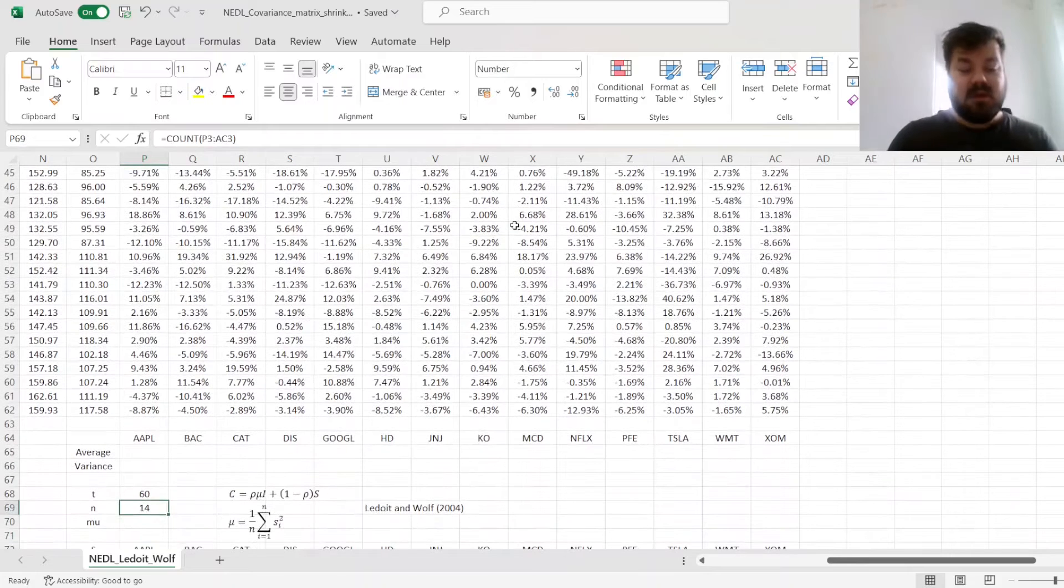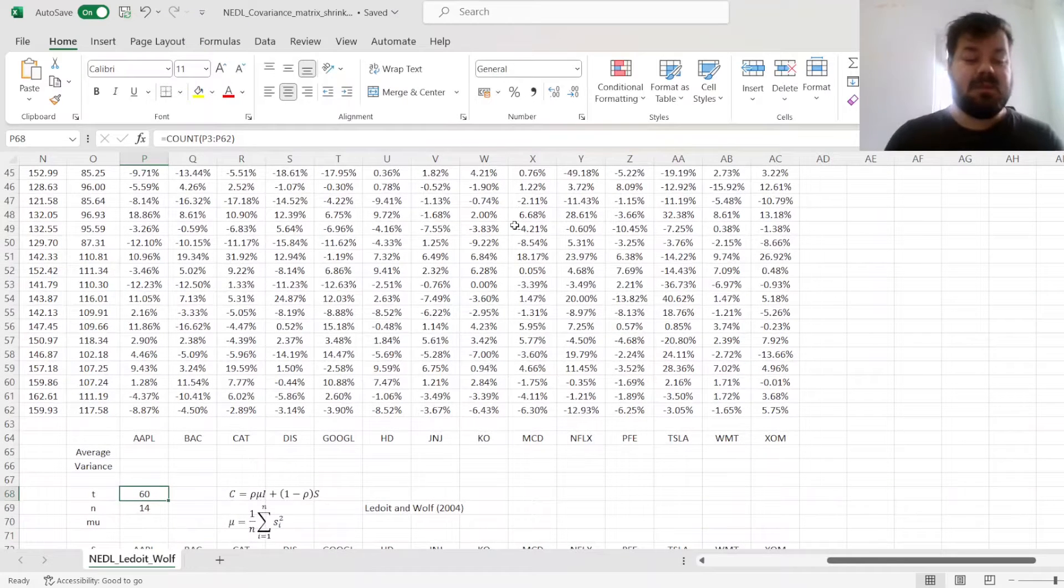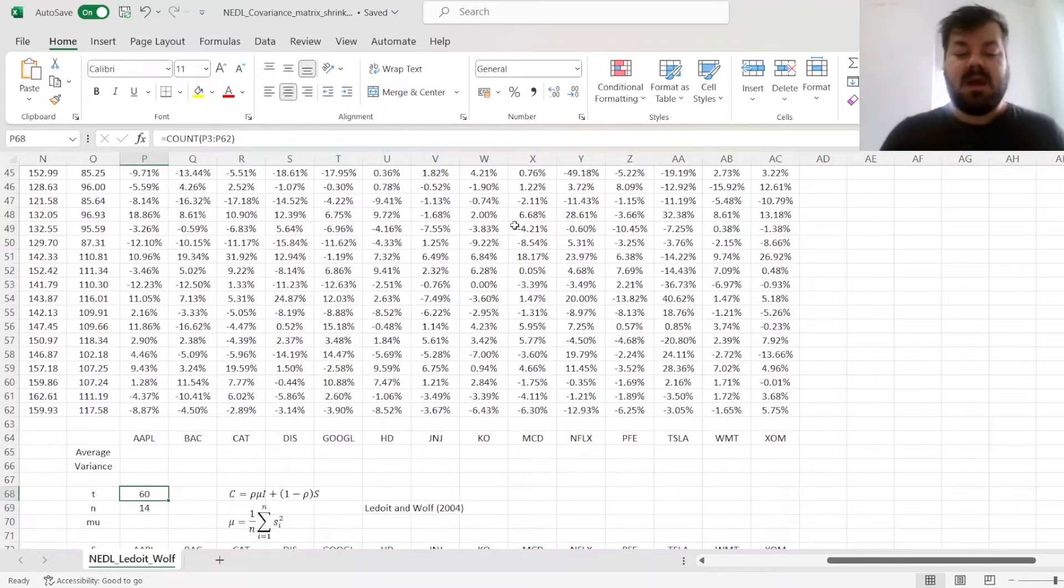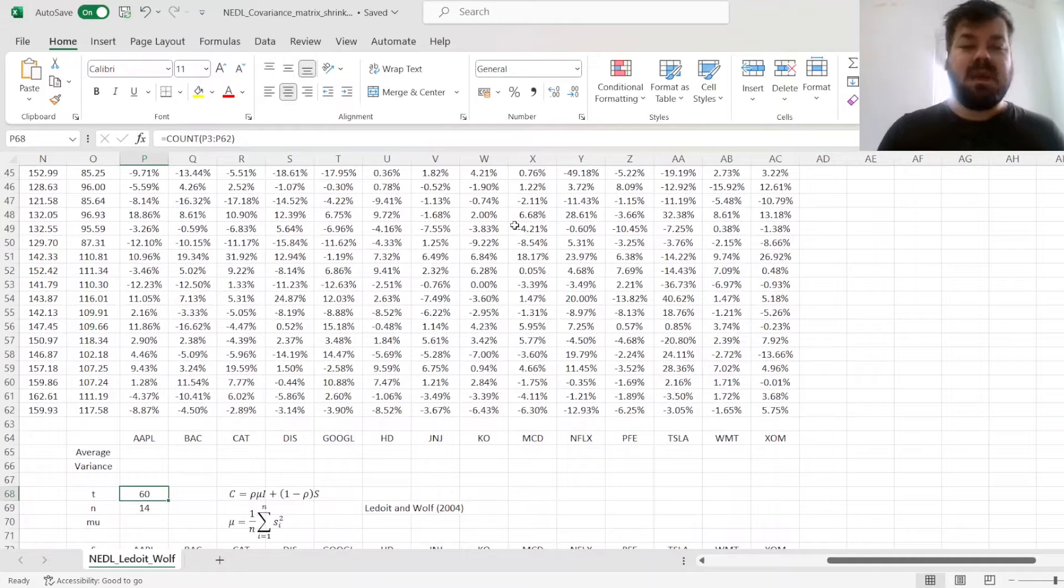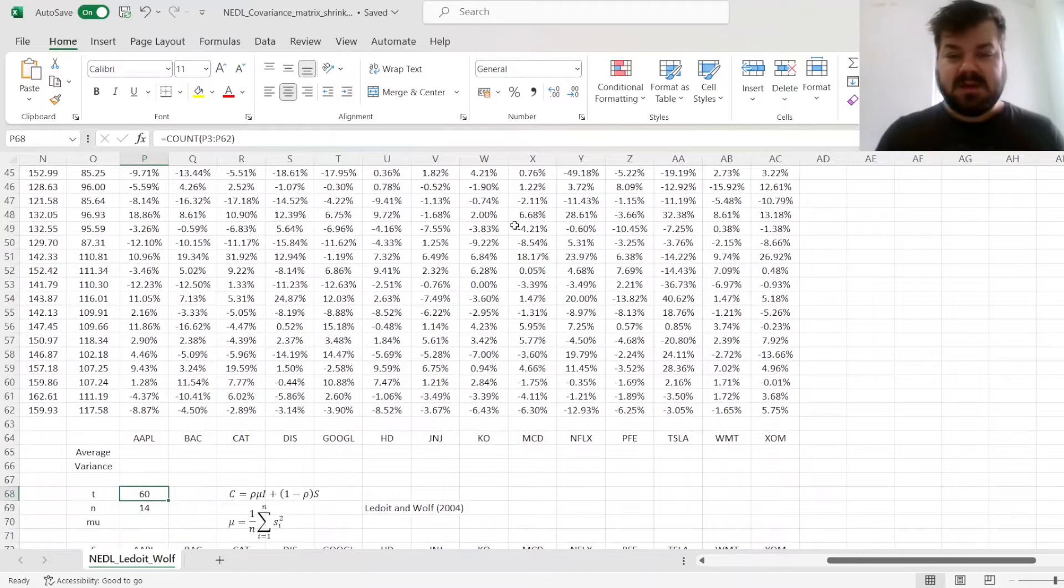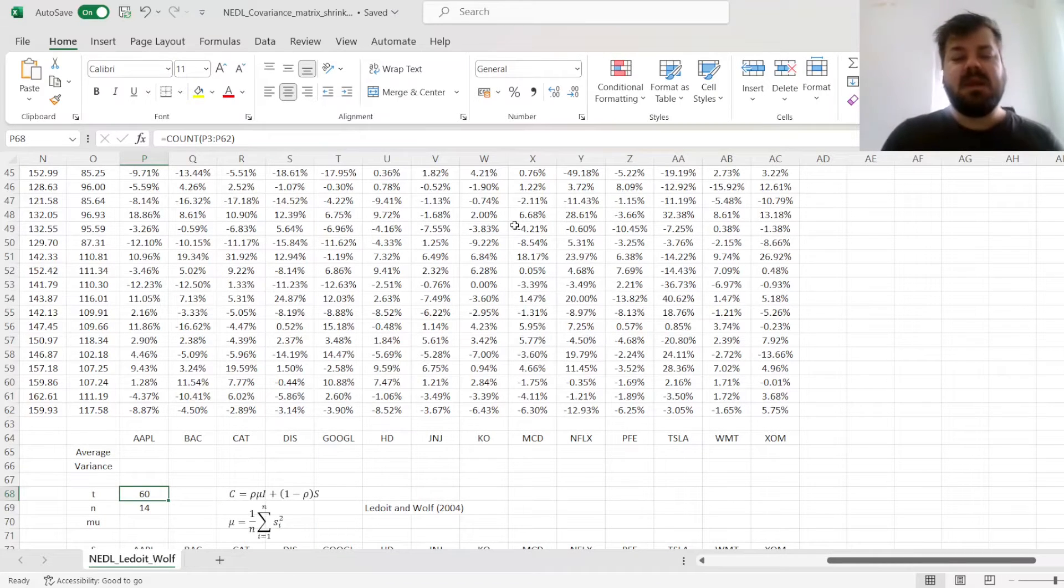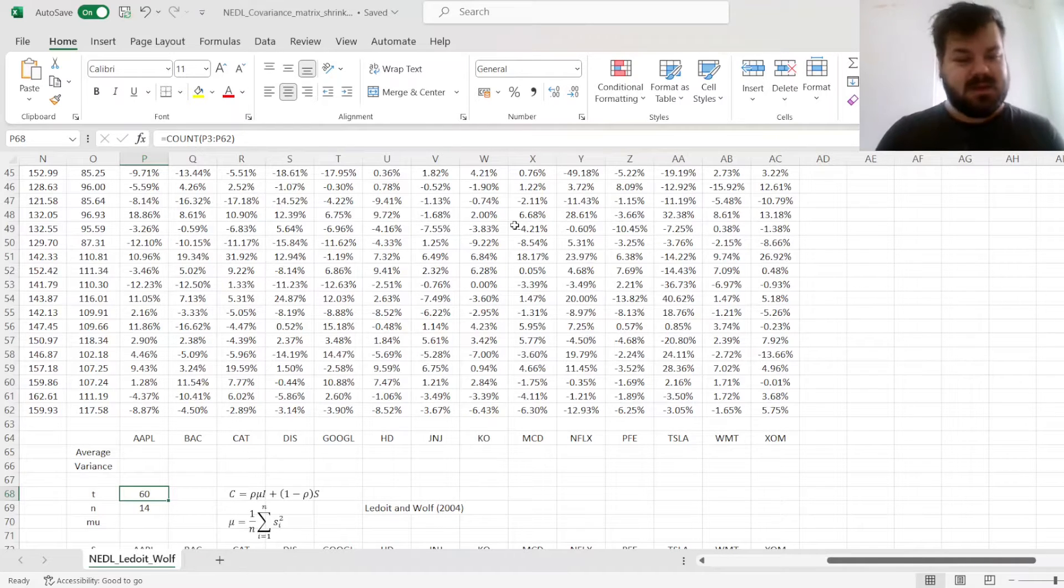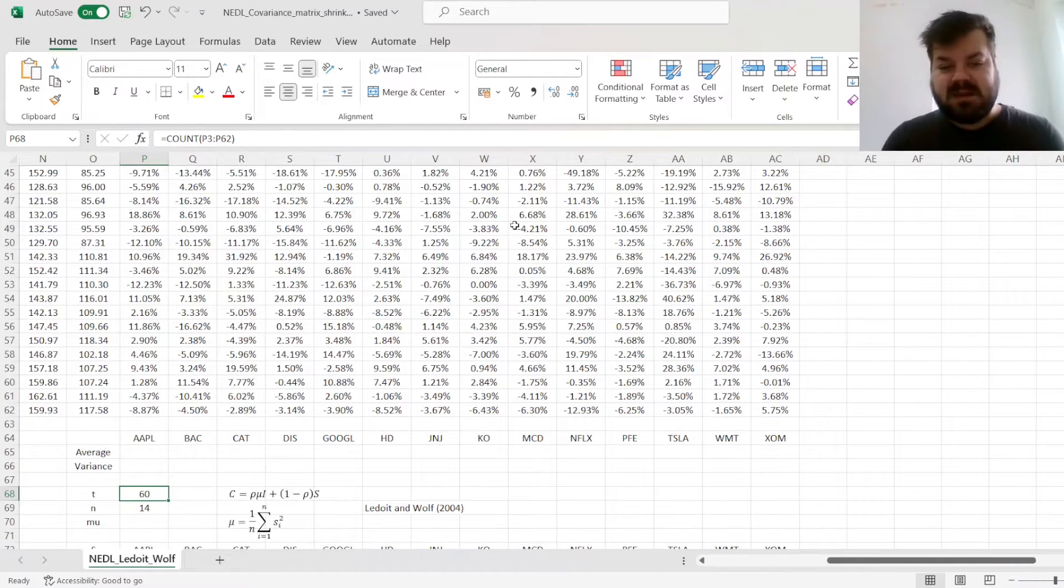So 14 stocks, 60 months. Ultimately, it's very common in finance applications for portfolio management that you might have not so many time periods, especially with monthly data, but loads of assets.